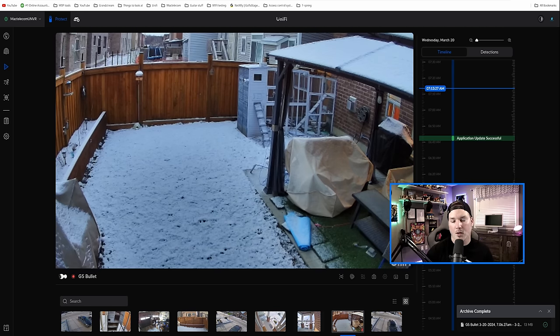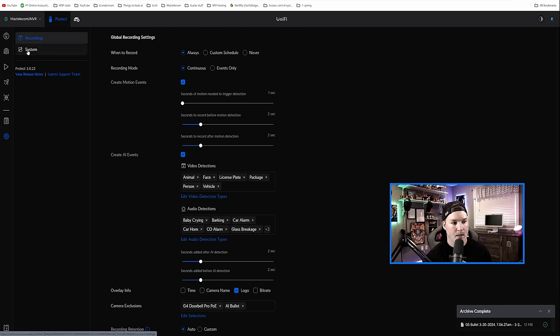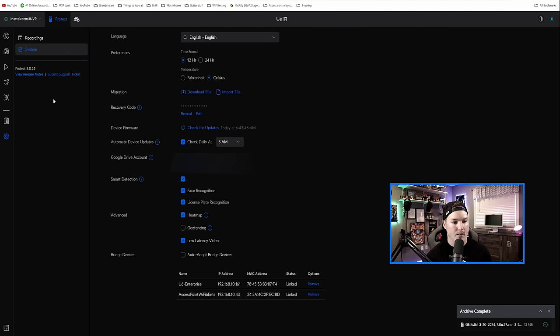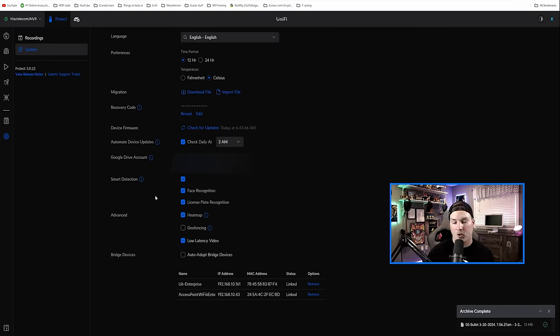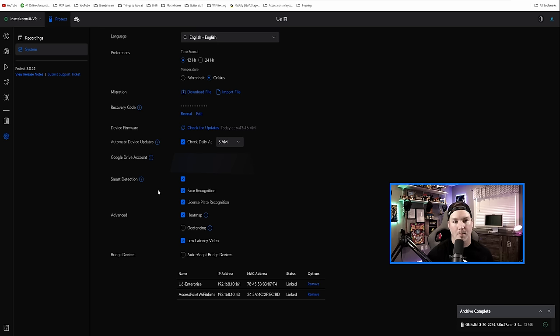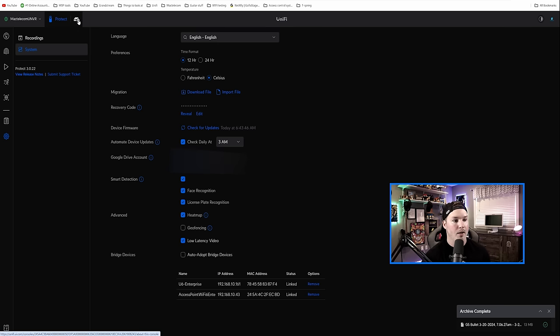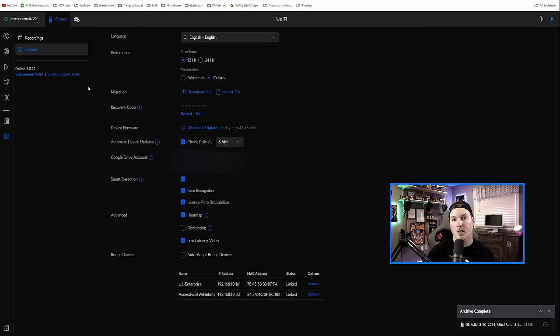Now the last few things that I'm gonna touch on are very minor changes. But if we go under our settings and then go to system, we could see under smart detections where we could turn off facial recognition as well as the license plate recognition, and we have our heat map that we could turn on and off.